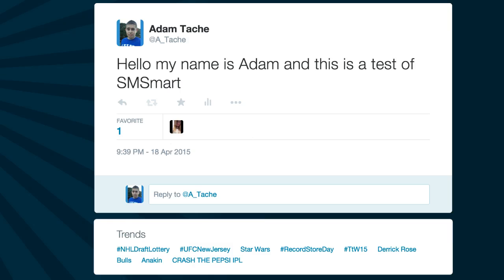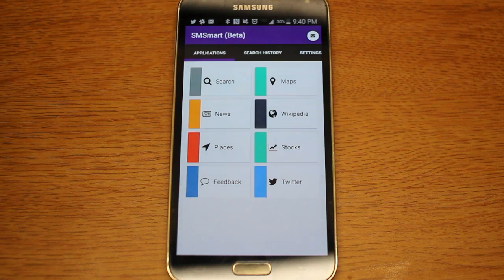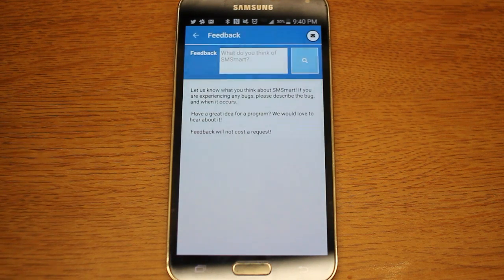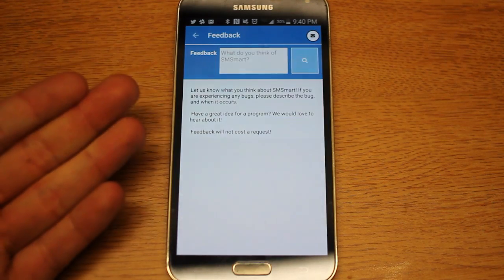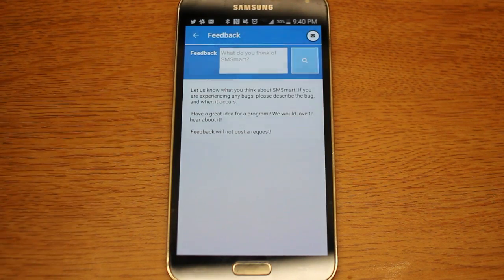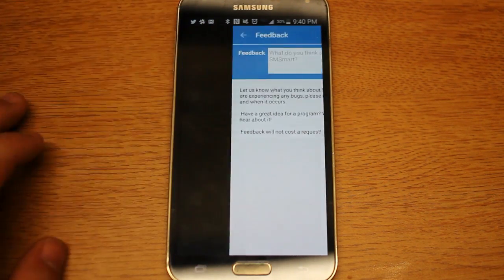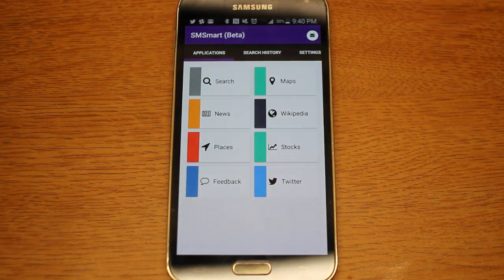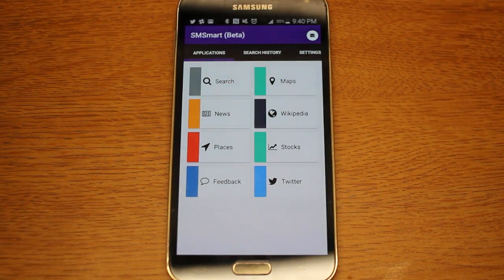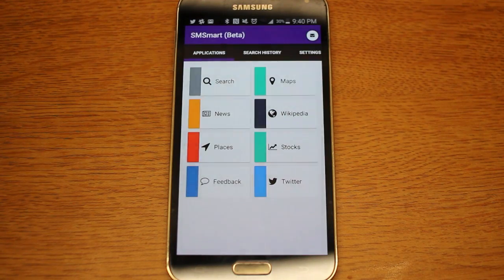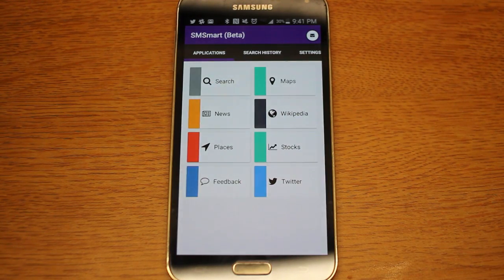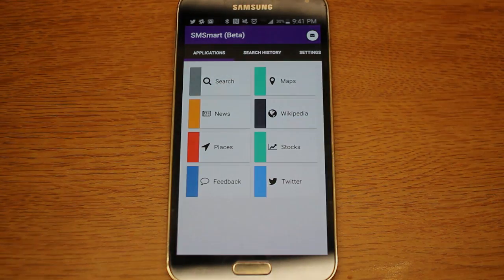So those are the current seven functions of SM Smart beta. There's also feedback, which lets you tell the developers what you think about the application and any problems you might have experienced, since it is still in beta. Anyway guys, that is SM Smart — it allows you to access different data without data. You don't need wifi, you don't need mobile data, you just need a text messaging plan. Let me know what you think in the comments below, and thanks a lot for watching.